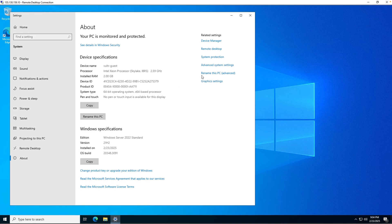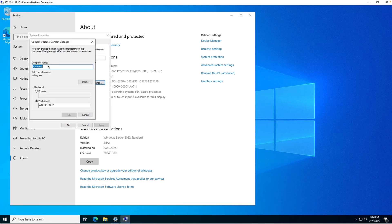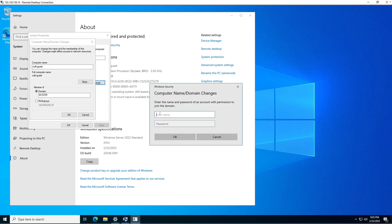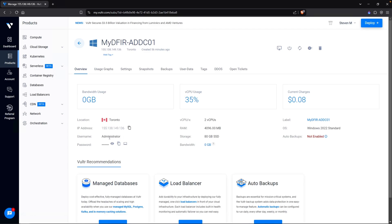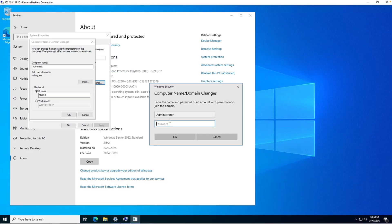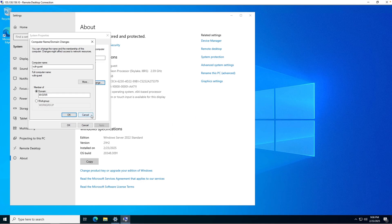And to do that, you want to select rename this PC advanced. And from here, click on change. Now we can change our computer name if we wanted to, but I'll just keep it as Vulture Guest. And under the member of, we want to make sure to select domain. And we'll type in mydfir. Hit OK. And let's log in with our domain administrator account, which is administrator. Let's head over to Vulture and go over to our domain controller. Copy the administrator password here. Go back over to our test machine and paste in the password. After waiting for about a minute, we get an error saying the following error occurred attempting to join the domain. The specified domain either does not exist or cannot be contacted.